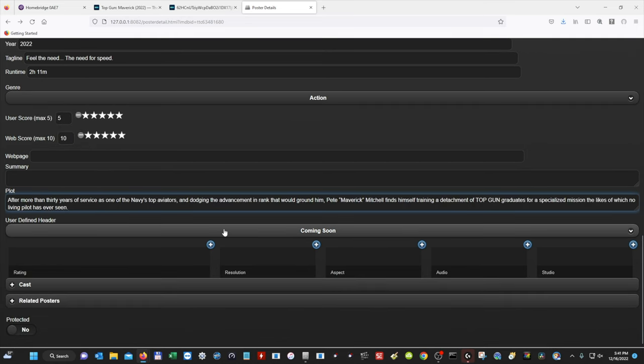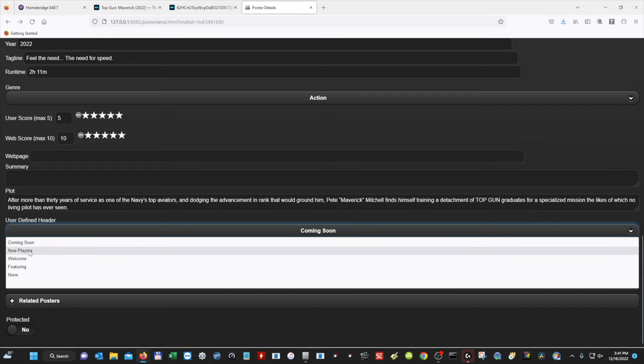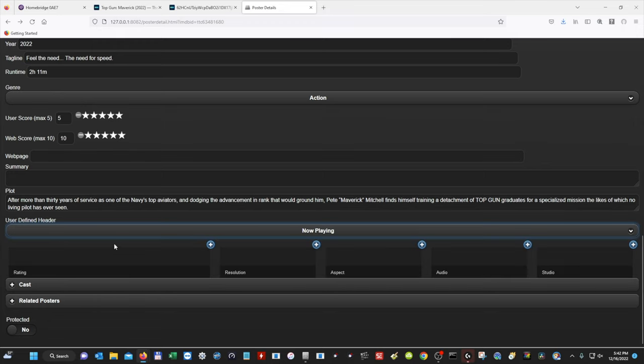So then we have our header. So the movie is already out, and since I already have the movie, I'm going to select Now Playing. But if it was a movie that hadn't came out yet, then you could select Coming Soon, Welcome Featuring. So I'm going to hit Now Playing.